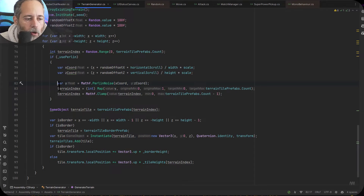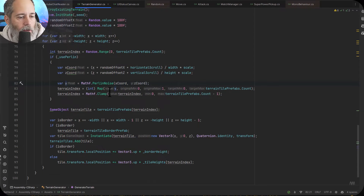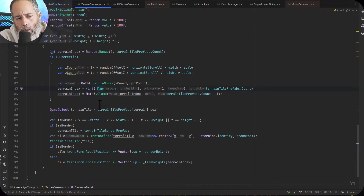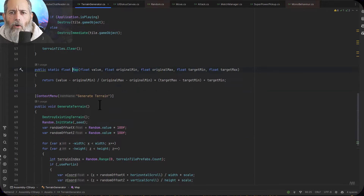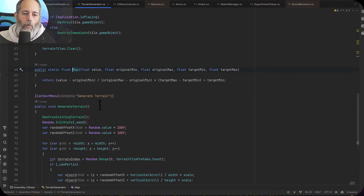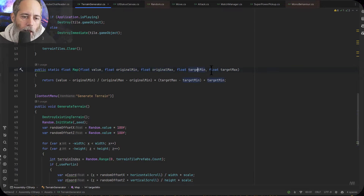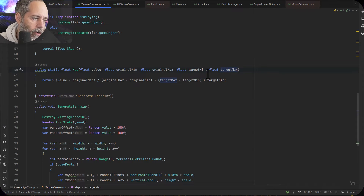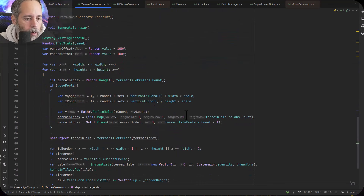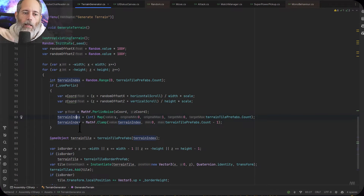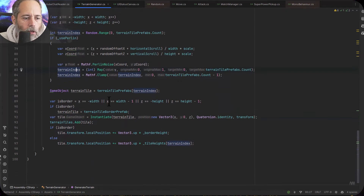We take that Y value and convert it into something we can use to get a terrain index. I'm using a simple map method — if you search for 'map a float to another range of numbers' this is the kind of method you get. You give it your value, your original minimum and maximum, and your target minimum and maximum. We use that map method to figure out what terrain index we want to use — mapping from 0 to 1 to give us a tile from our list. With four tiles it gives us a value of 1 to 4, and then we get the tile from the terrain tile prefabs.